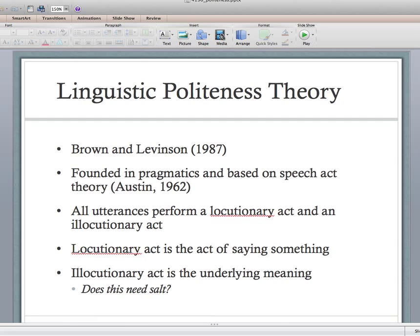So, linguistic politeness theory — without getting overly theoretical, I just want to give you a little bit of foundation. It's a linguistic theory that was founded by Brown and Levinson in 1987, and it's really based on a previous theory called speech act theory, which is founded in the branch of pragmatics. Not that important practically — I just want to give you a little foundation.